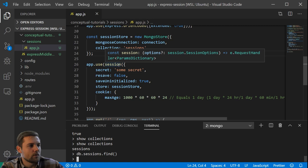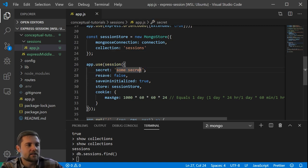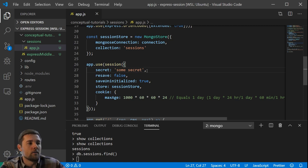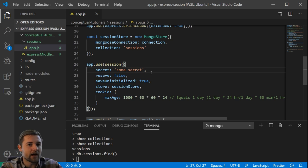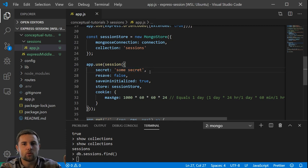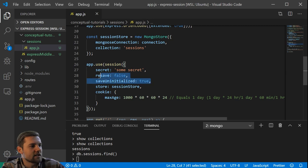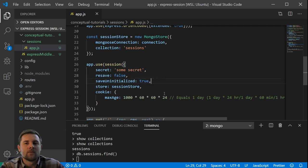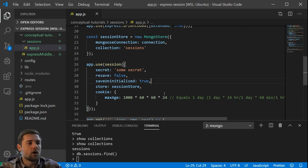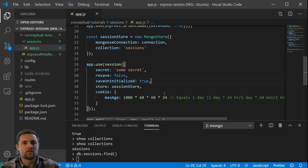Let's walk through the session middleware options. First, we have a secret — this would normally be stored in an environment variable. You don't want to expose it publicly because if the secret is invalid, the session is invalid too. Then we have resave and saveUninitialized, which are options relating to what the session does if nothing has changed or if something has changed — they tell the middleware how to react to different browser events.